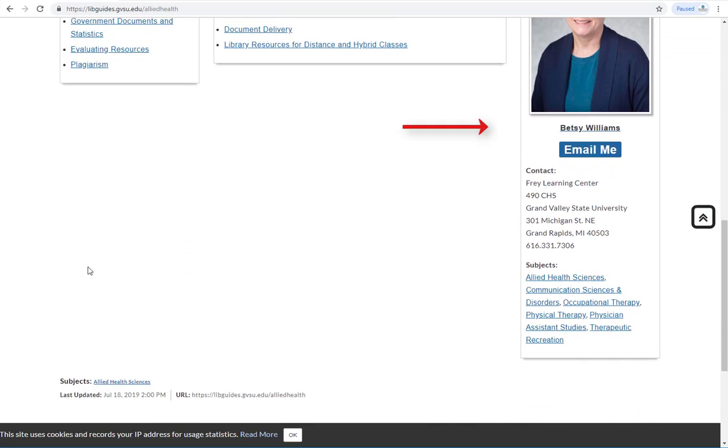Often referred to as liaison librarians, these information experts are available to answer questions and help you at any stage of your research via email, phone, or one-on-one appointment. Liaison librarians are a valuable resource when you hit a dead end or are struggling to finish an assignment.